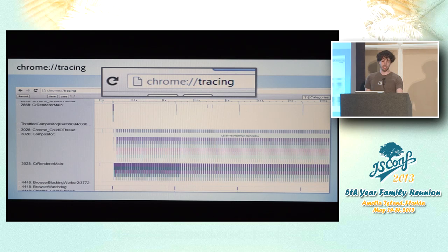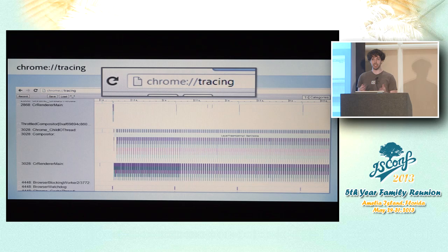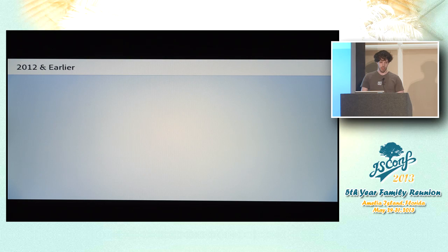But what you do get is this really in-depth thread-by-thread breakdown of what's going on in the GPU thread versus the compositor thread. And you can begin to see where bottlenecks are actually happening at a more fine-grained level.